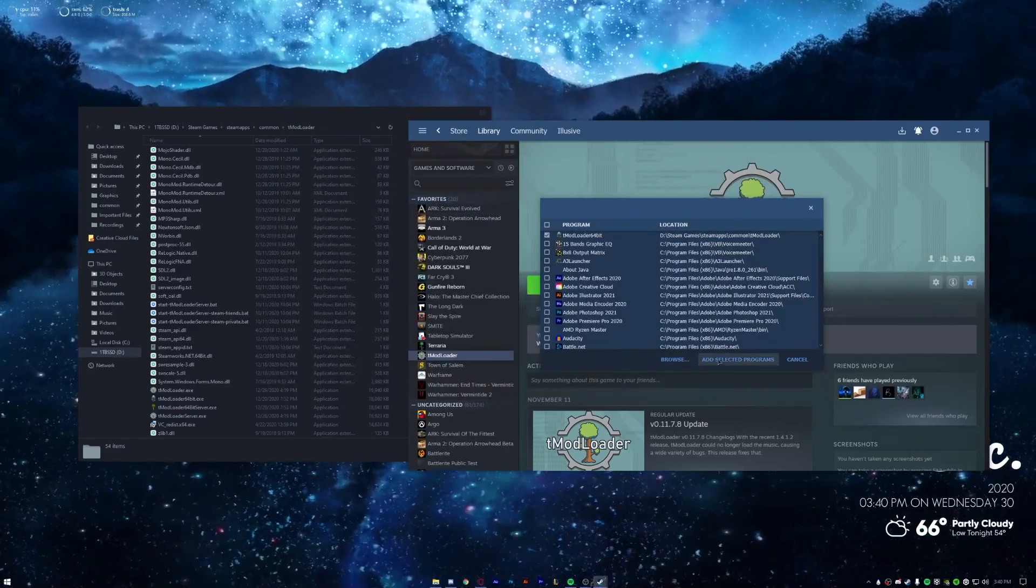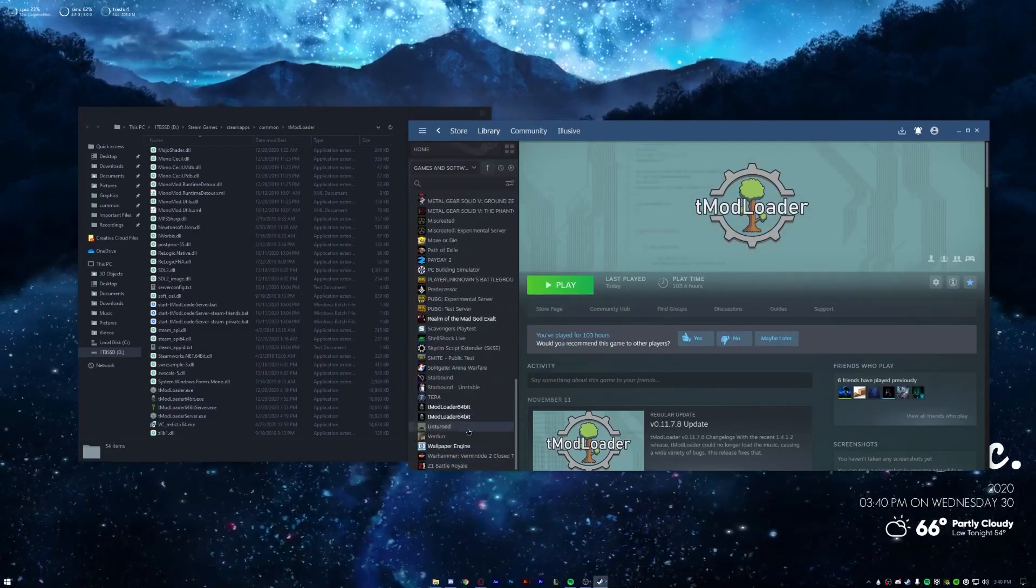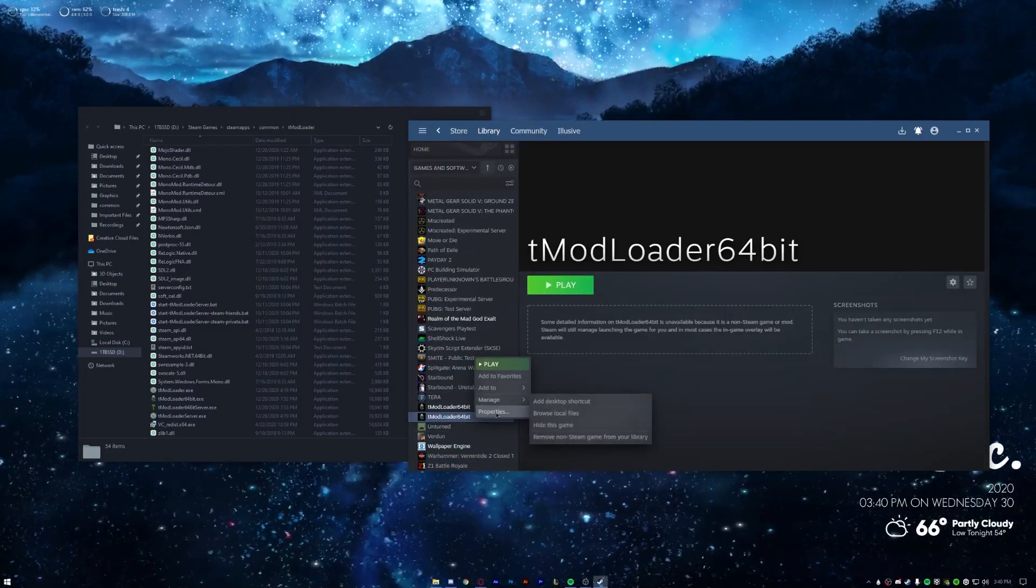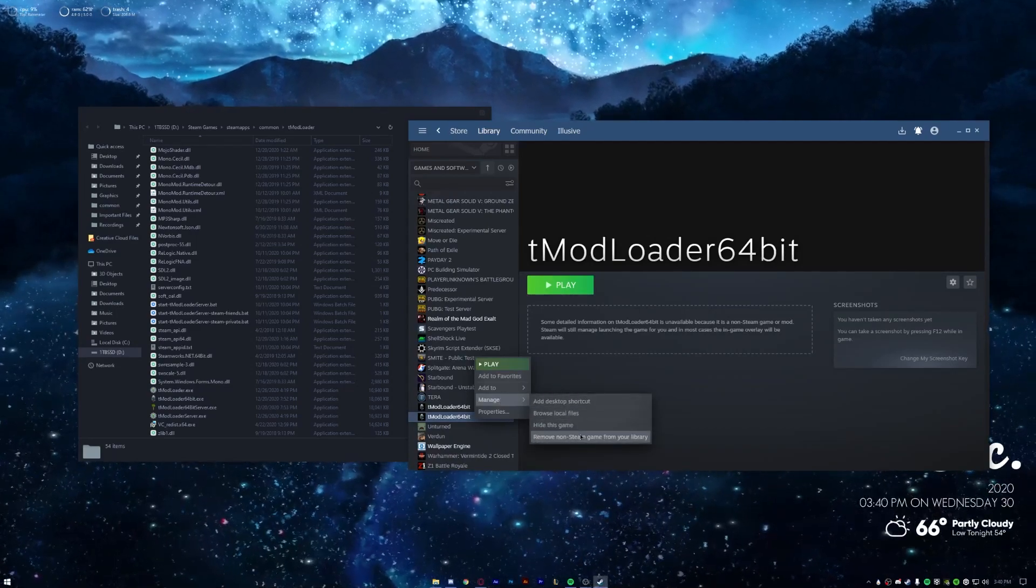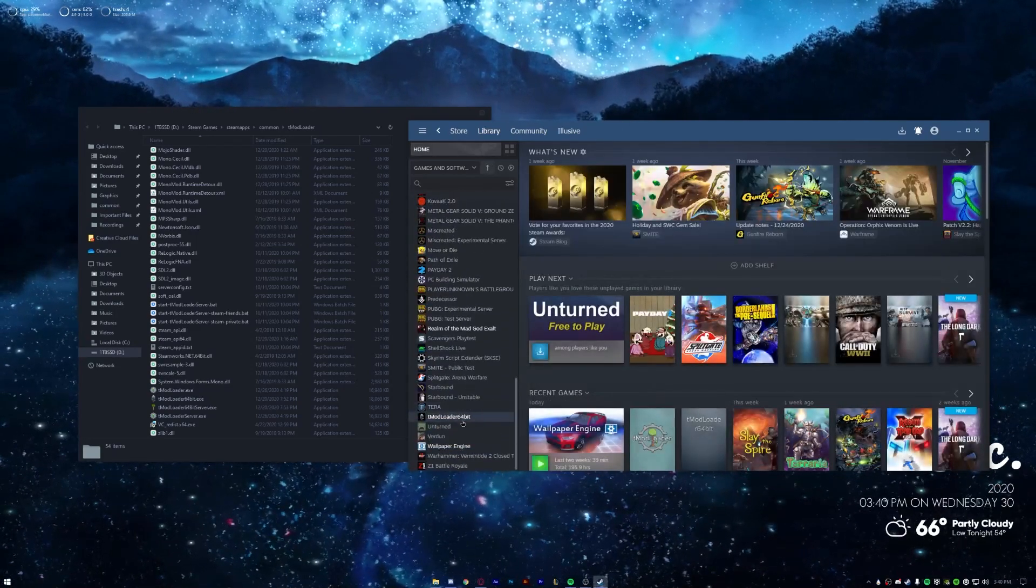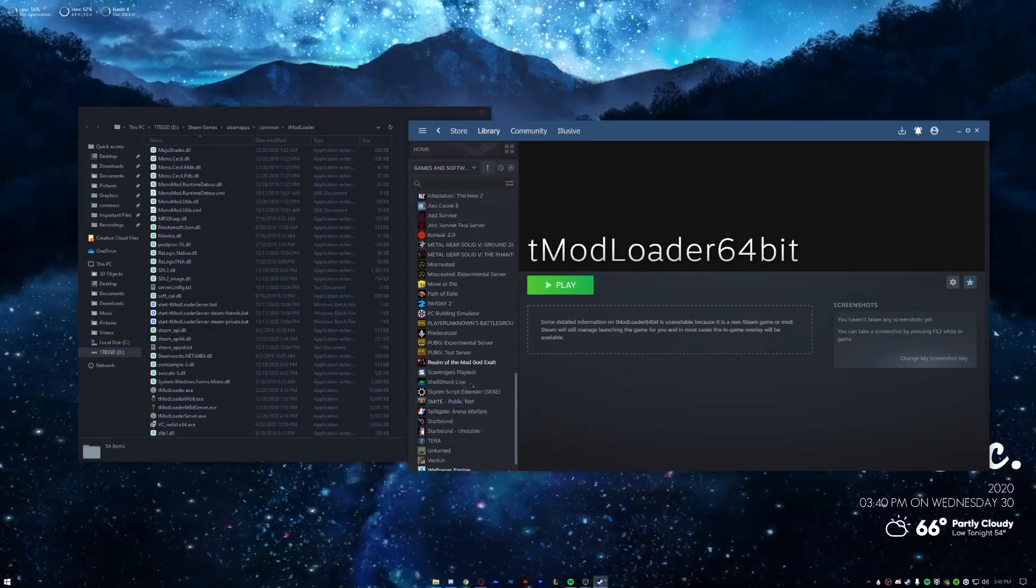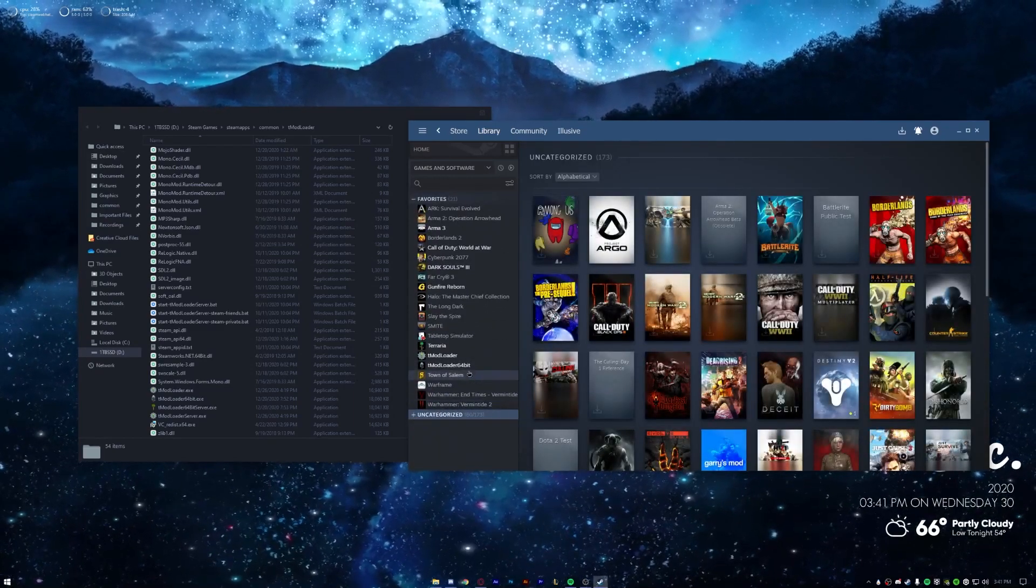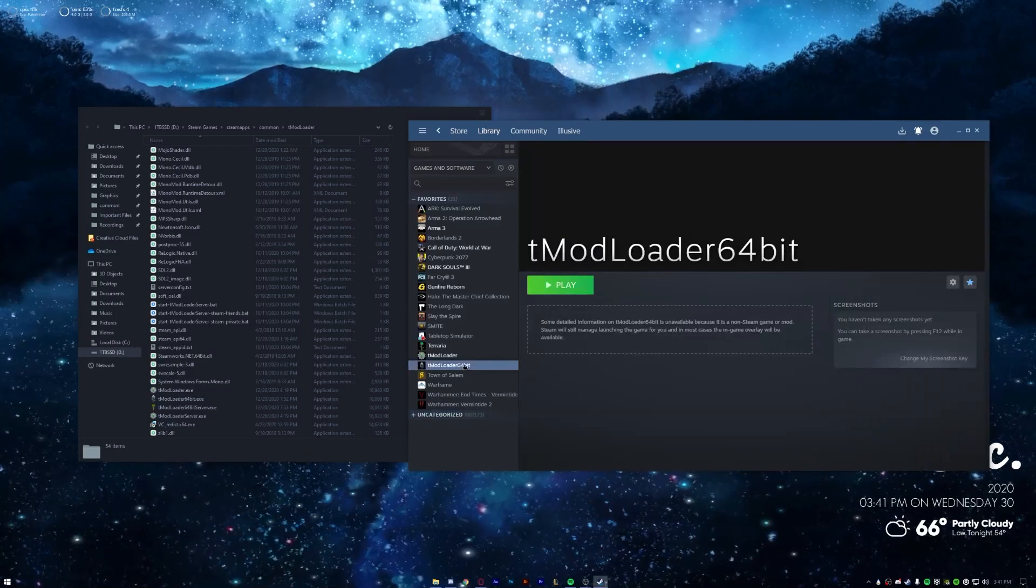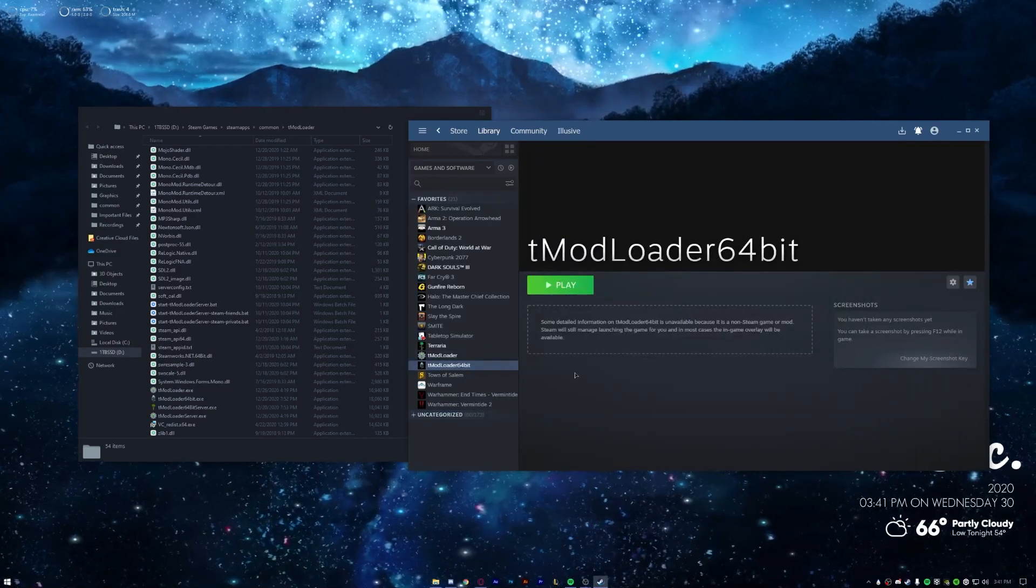And then you should be able to add selected programs. And then what you can do, mine was already added so I'll just go ahead and remove this one, but anyway what you can do now from there is add it to your favorites. And what you can do is now launch it from Steam and it should be okay.